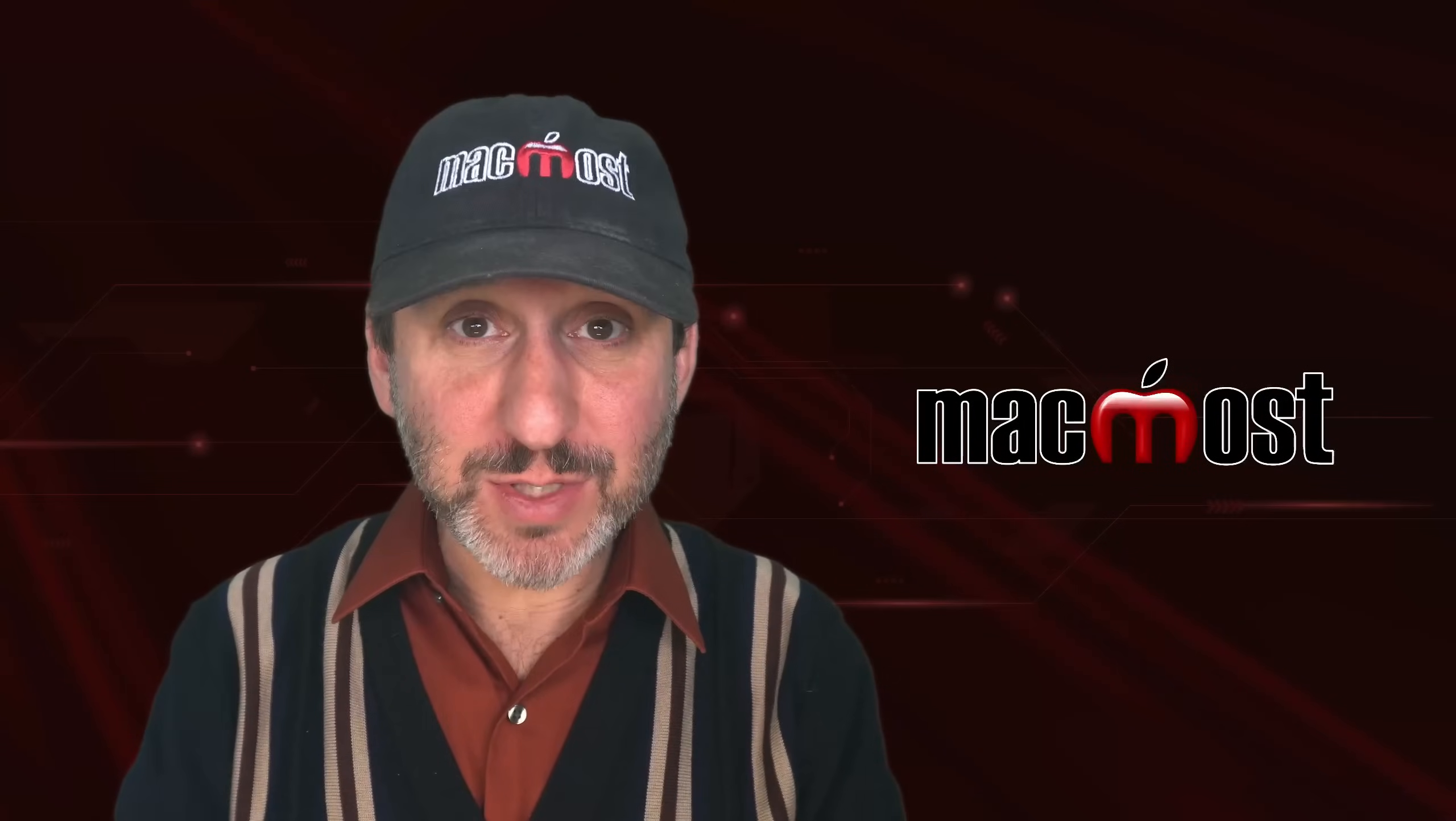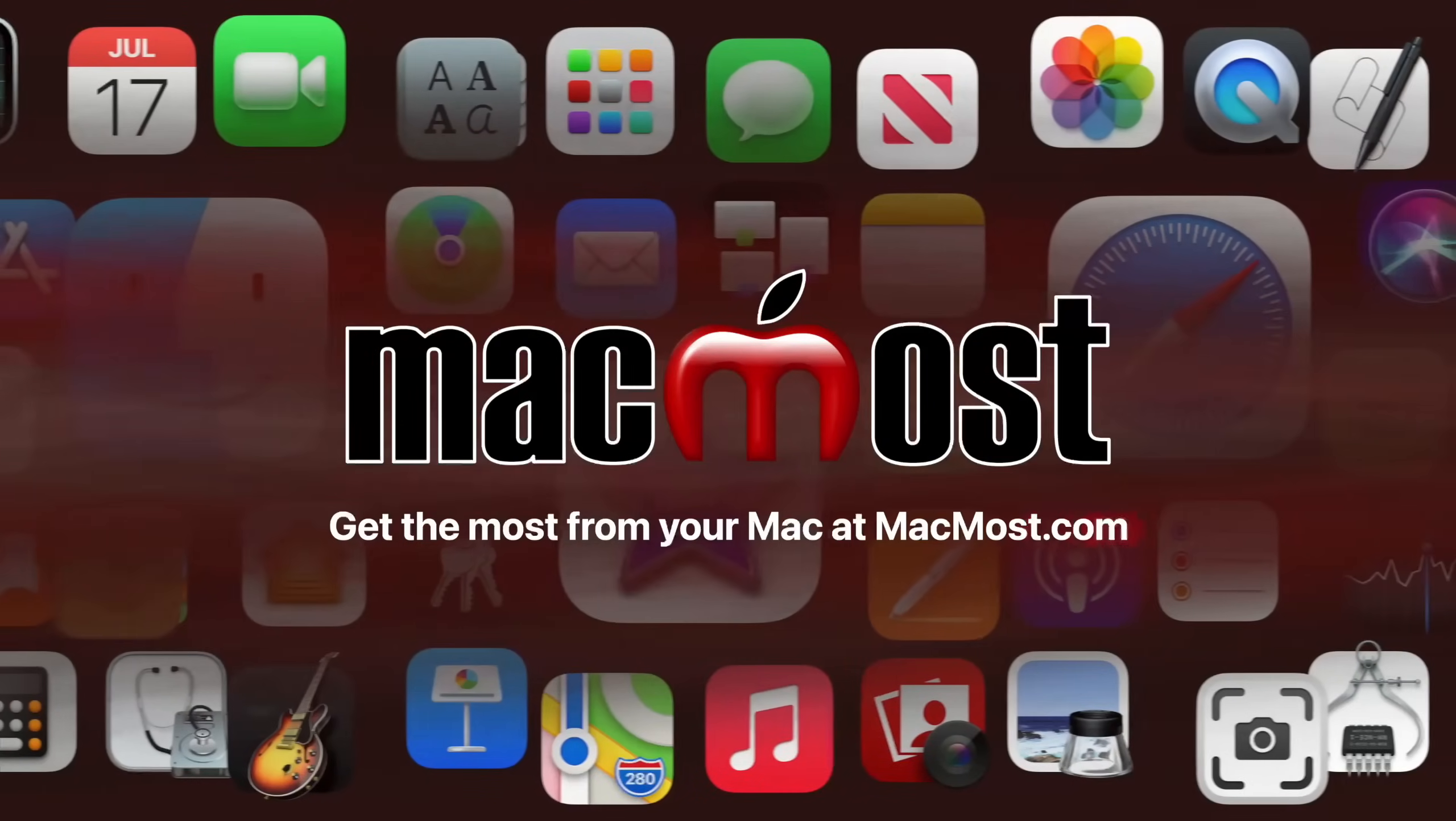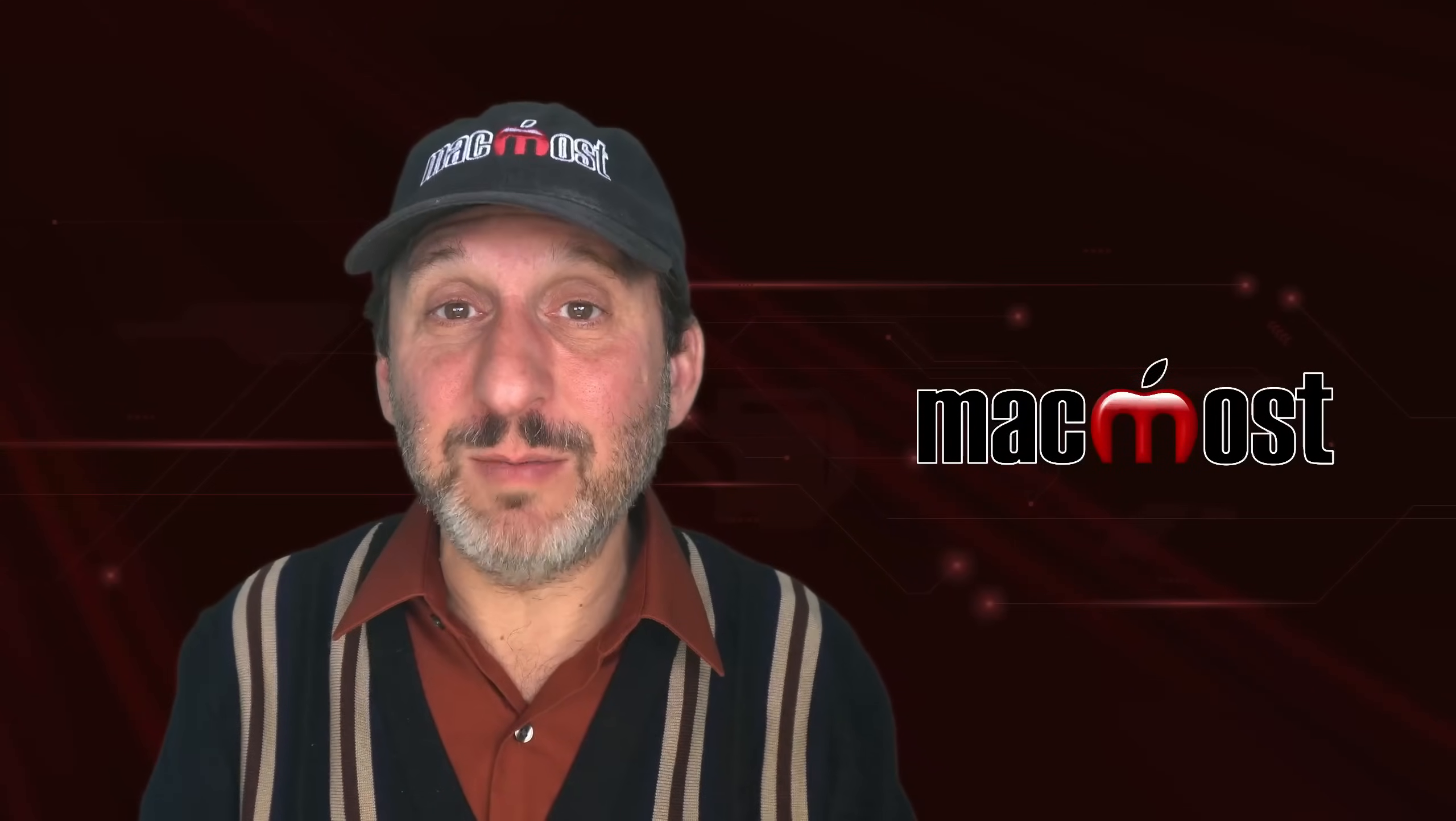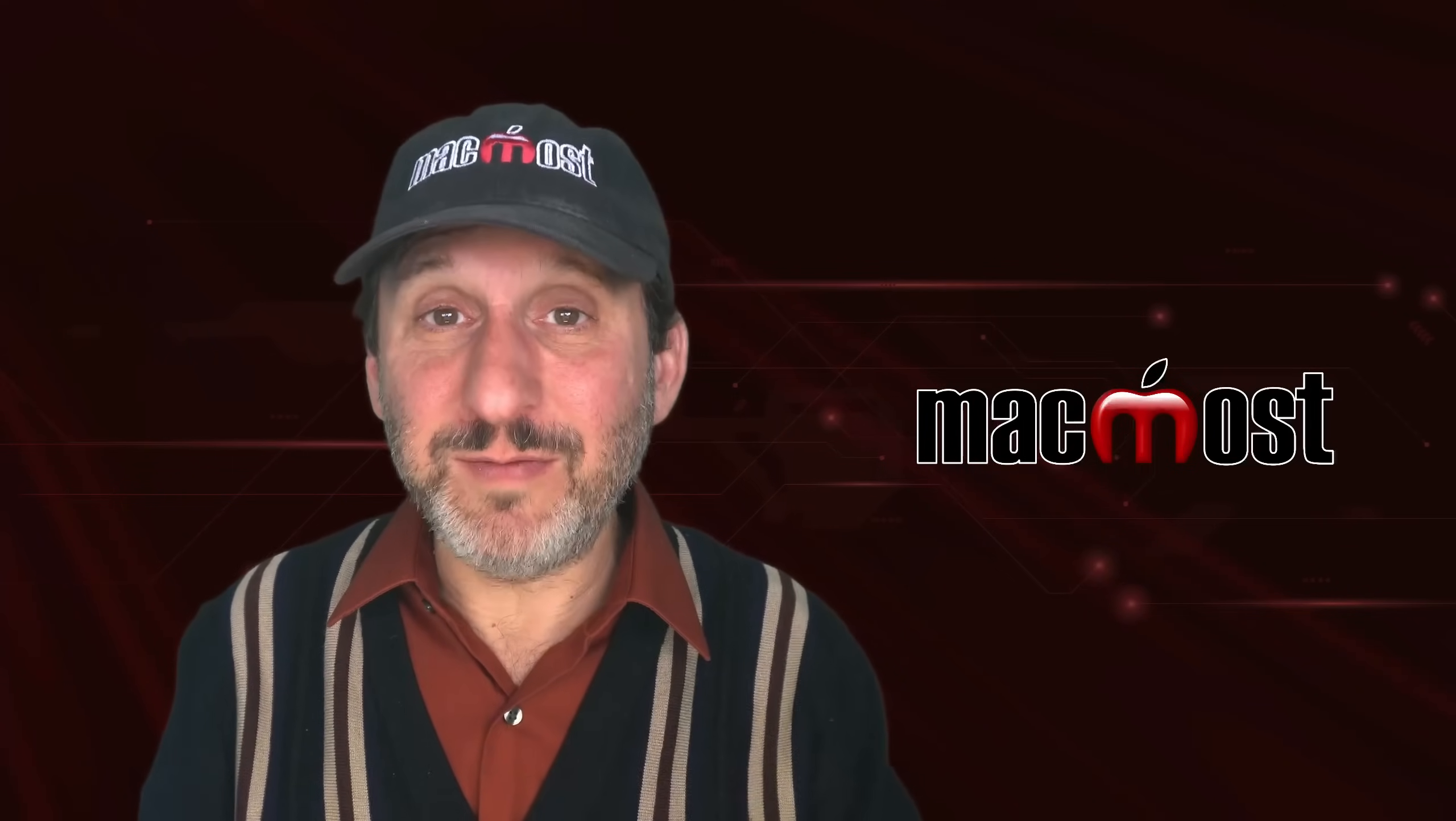Hi, this is Gary with MacMost.com. Let me show you five alternatives to using the Caps Lock Key. A lot of things I'm going to show you will be useful even if you don't have the Caps Lock Key disabled. You'll learn some things here about word processing, text styling, and also accessibility features.